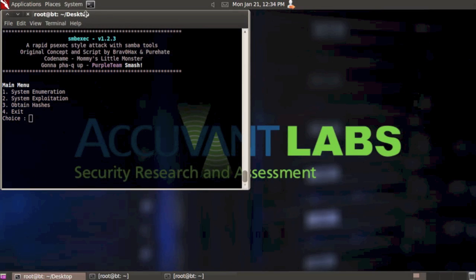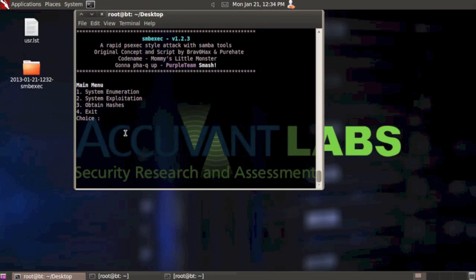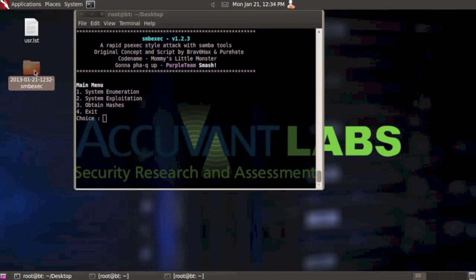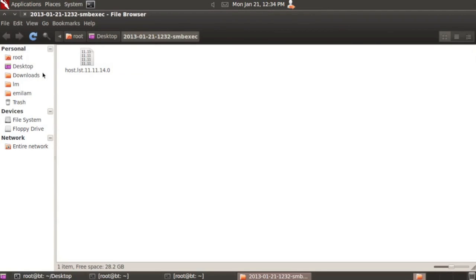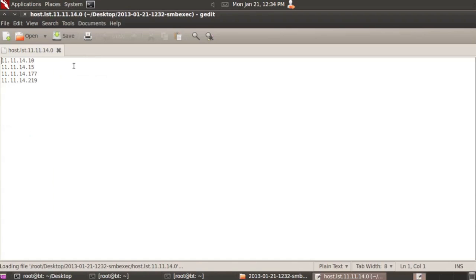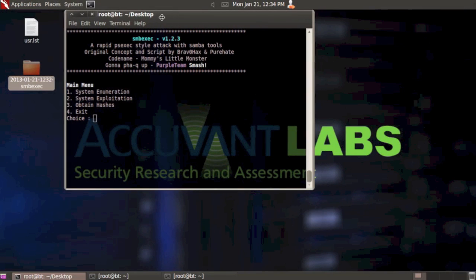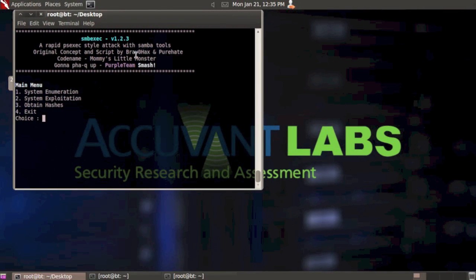Let me show you what that file looks like and where it was created. I ran SMBExec from my desktop and it creates a log folder every time you run it to keep everything in one place. Here's that host list. It's going to create host lists and have the network range at the end of what you scan, so you can quickly know which segment that host list is for. Here are the four hosts it found on the network.